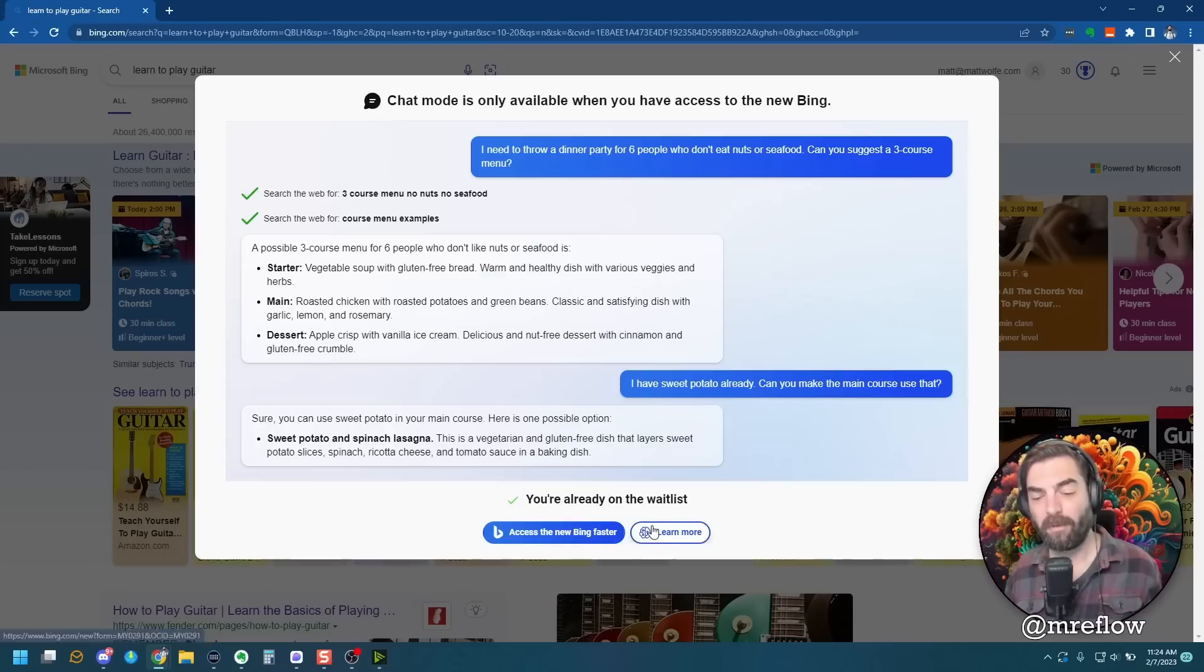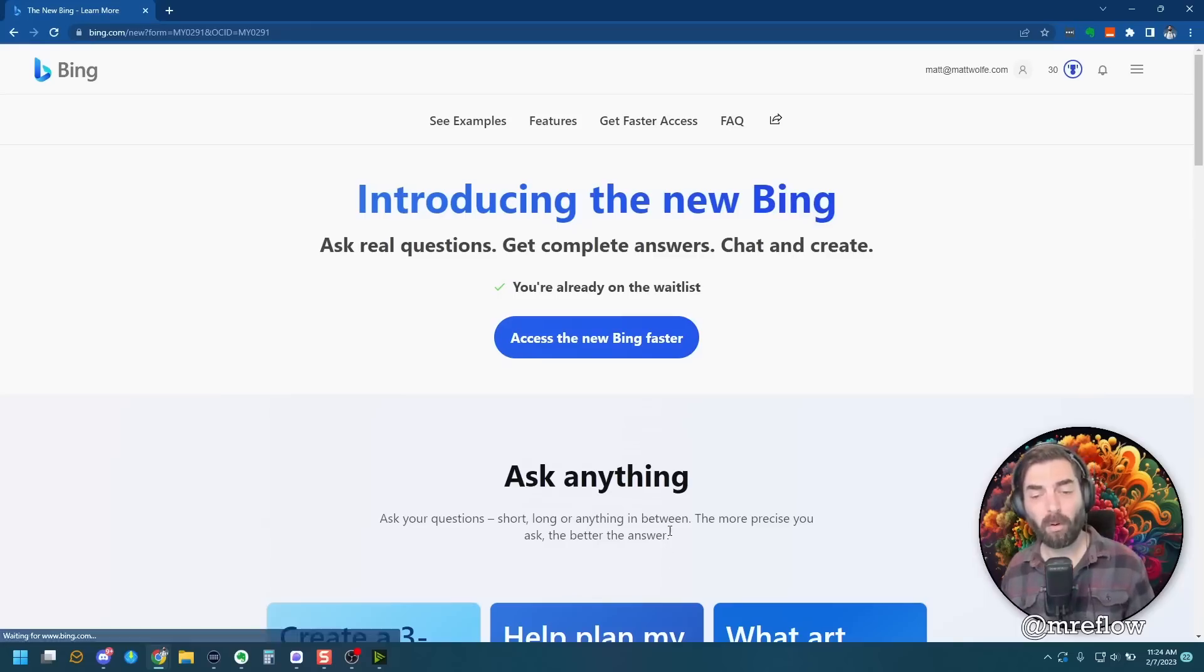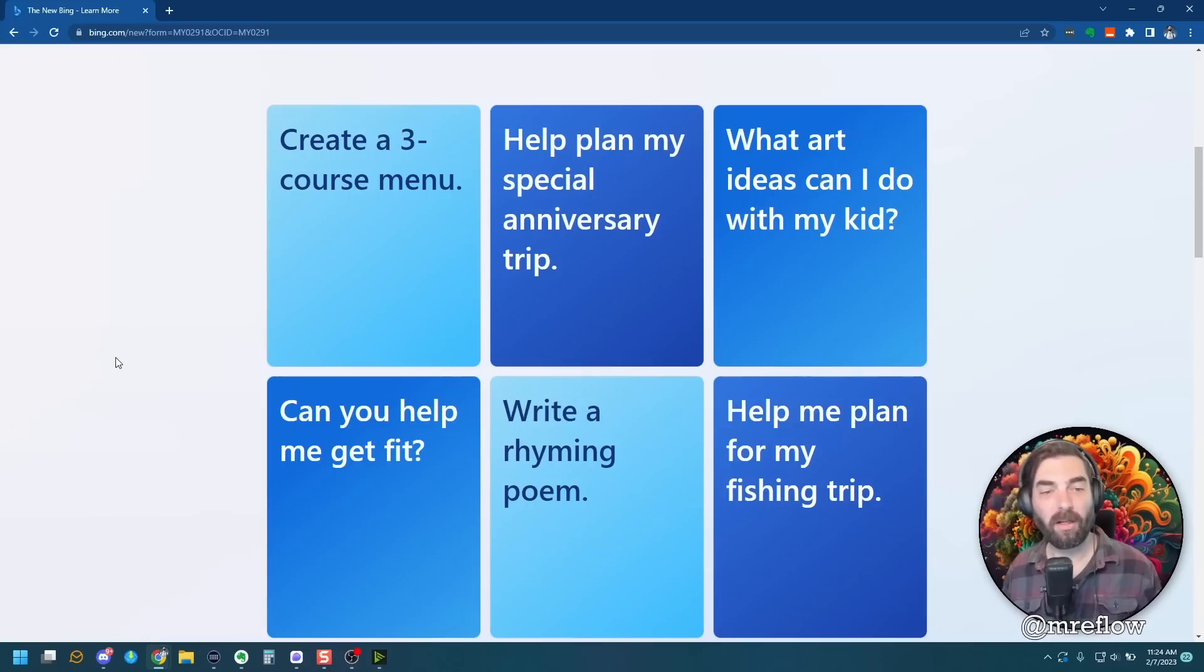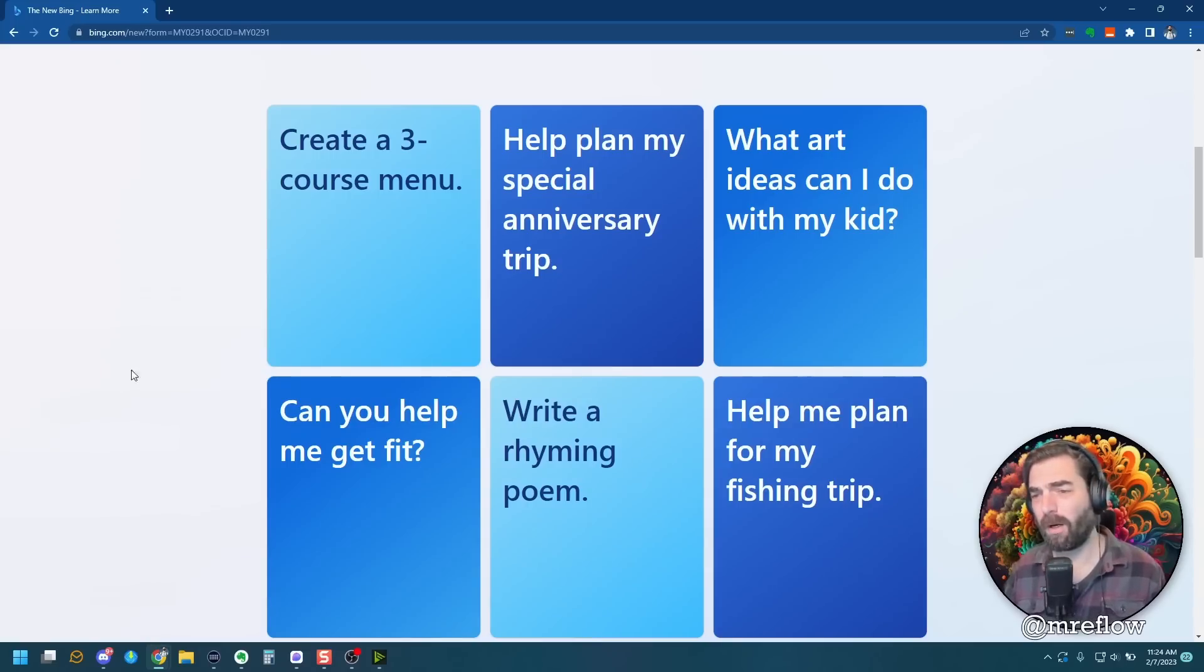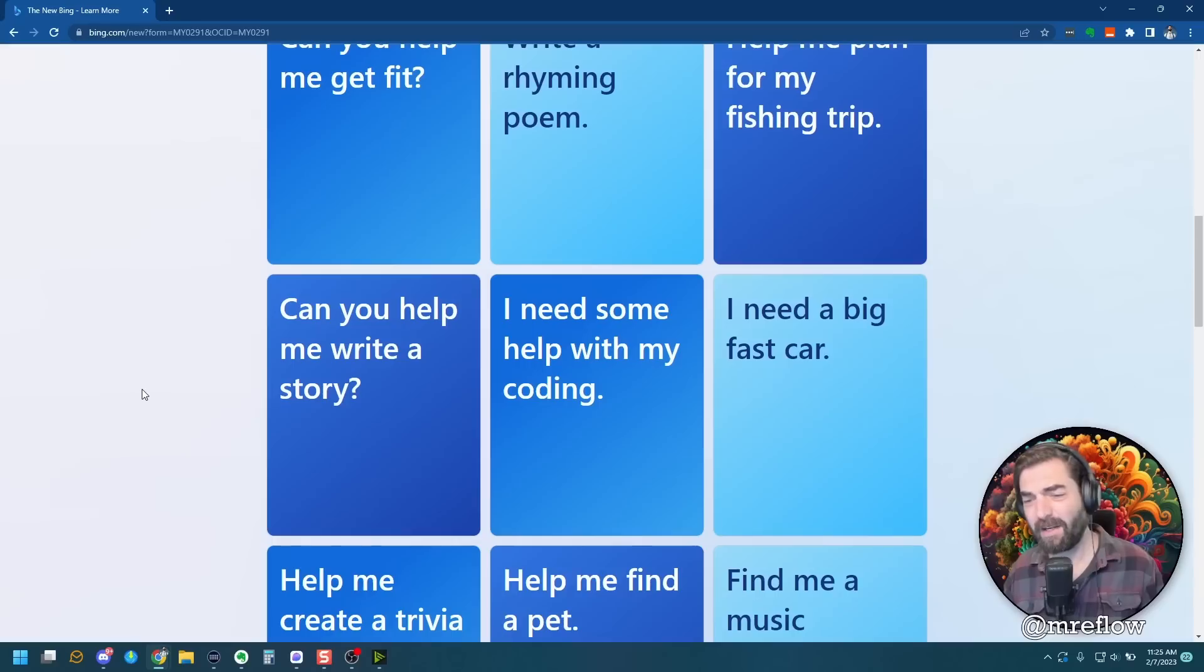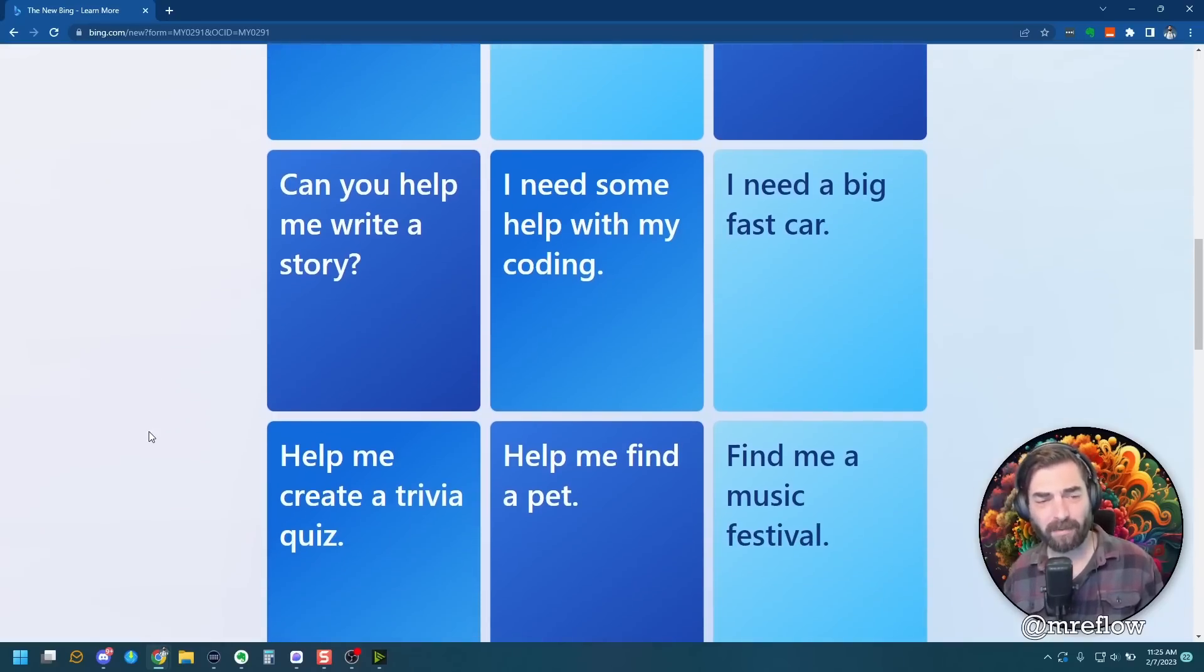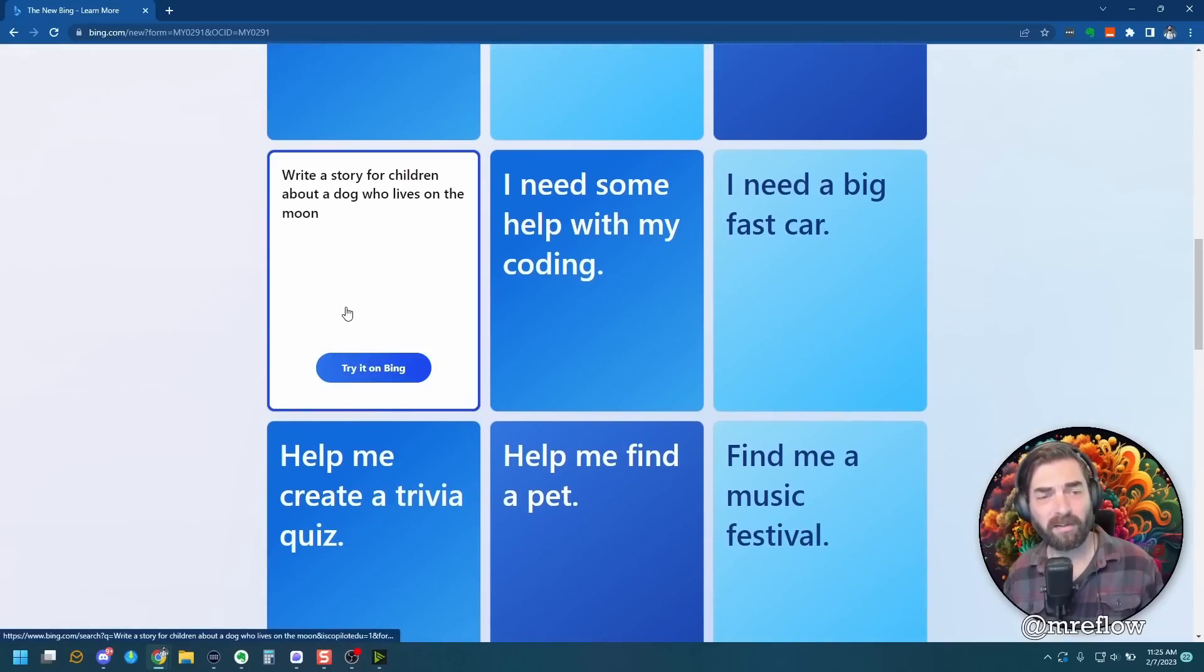Now, if I click over here on learn more, they actually give you some examples here. Things like create a three-course menu, help plan my special anniversary trip, what art ideas can I do with my kids, I need a big fast car, can you help me write a story. So let's try some of these. Let's do, can you help me write a story?